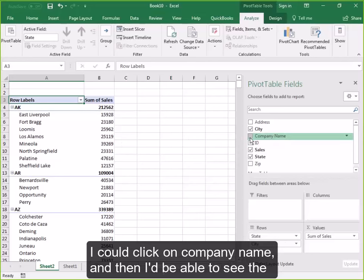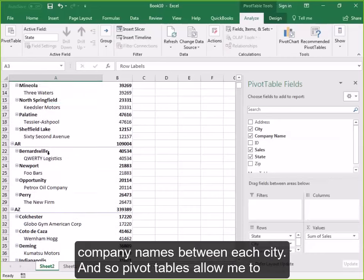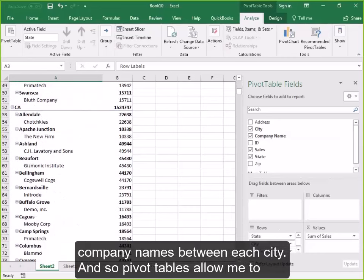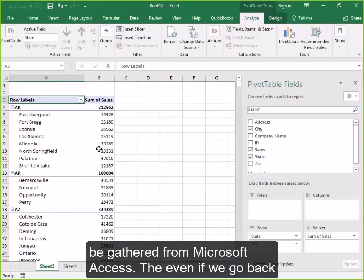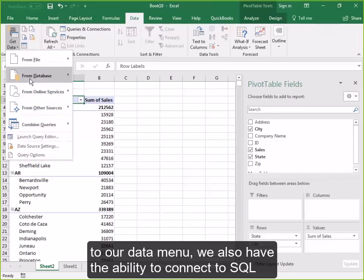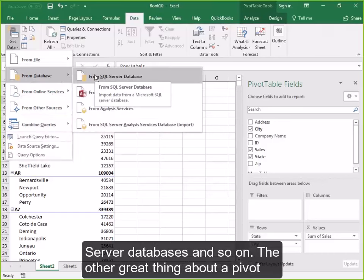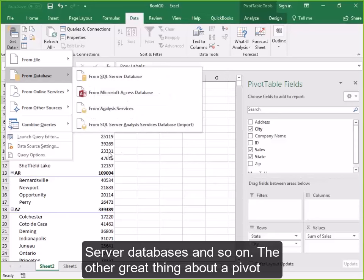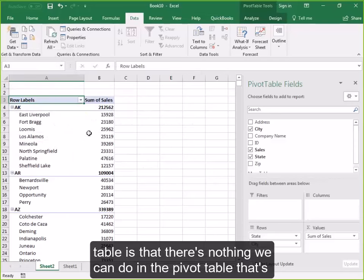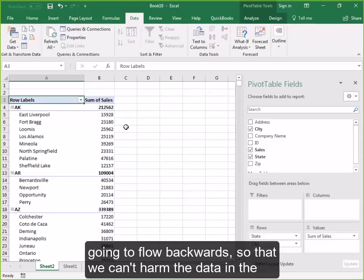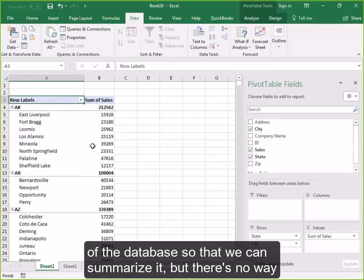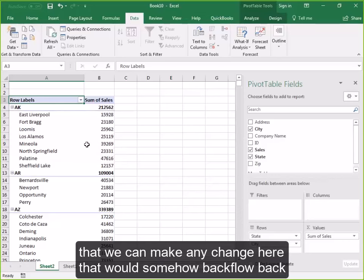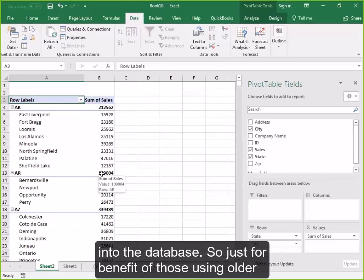If I wanted to go even further, I could click on Company Name to see the company names within each city. Pivot tables allow me to quickly assemble these reports, and notice that reports can be gathered from Microsoft Access — and if we go back to the Data menu, we also have the ability to connect to SQL Server databases and so on. Another great thing about a pivot table is that nothing we do in the pivot table flows backwards to harm the data in the database. It's a one-way conduit: we're pulling data out to summarize it, but there's no way any change here would backflow into the database.